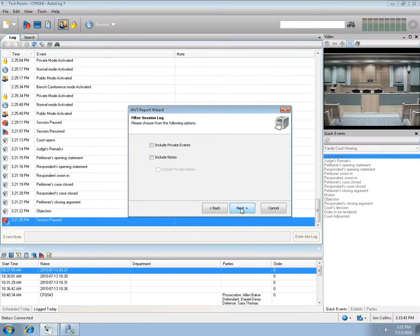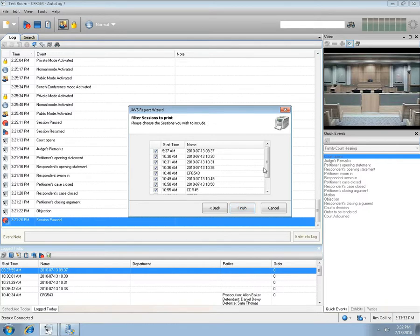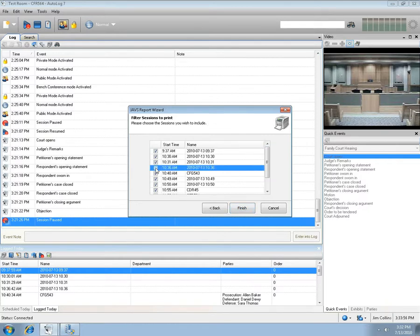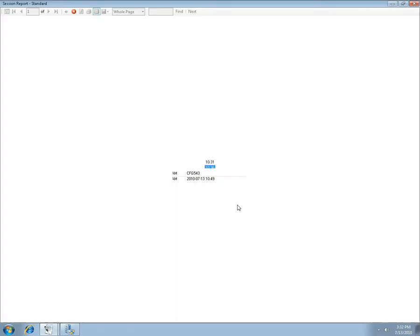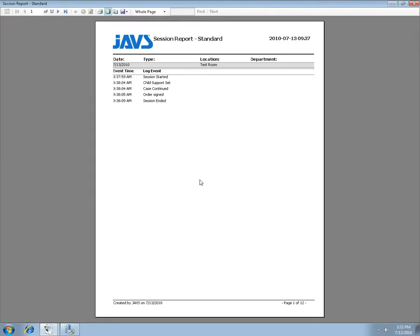Press the Next button. Choose to include private events, notes, and private notes, then press Next. You will be presented with a list of all the sessions for the day — check or uncheck the sessions you wish to print. Press the Finish button and the report window will open with all selected sessions ready for printing to hard copy.